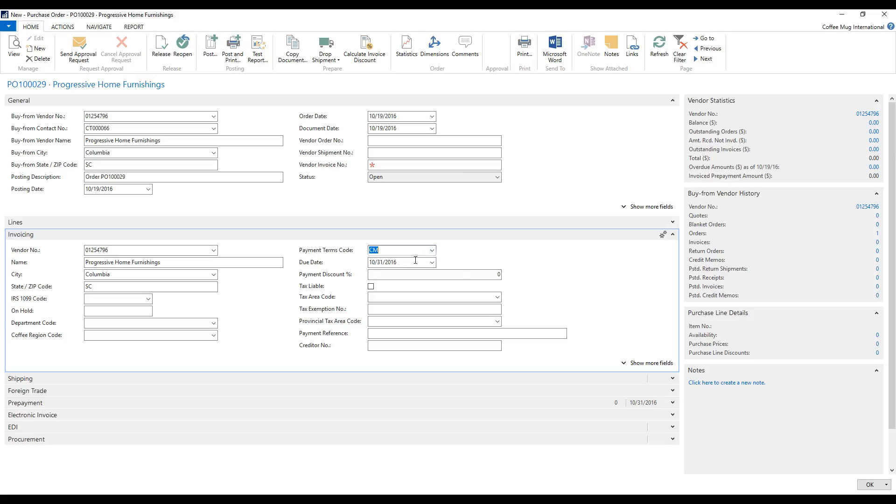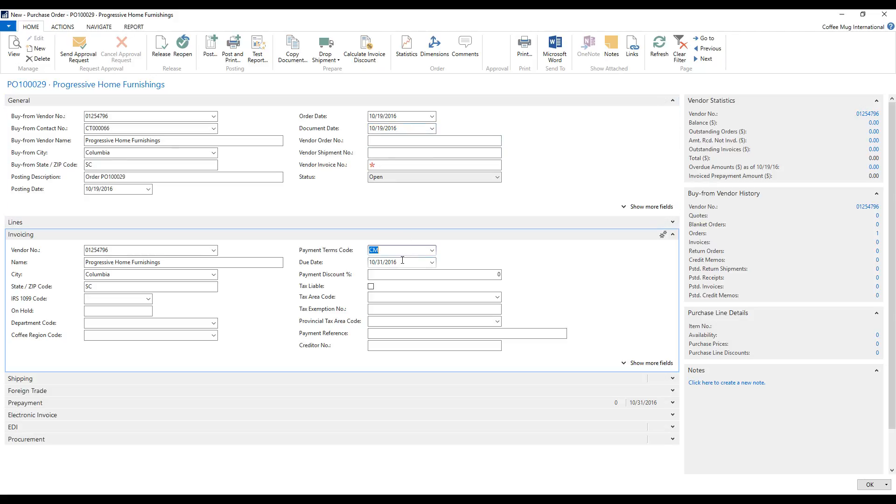But the due date is 10/31 and the document date is 10/19. So from that, we can infer that it's going to be the last day of the current month.